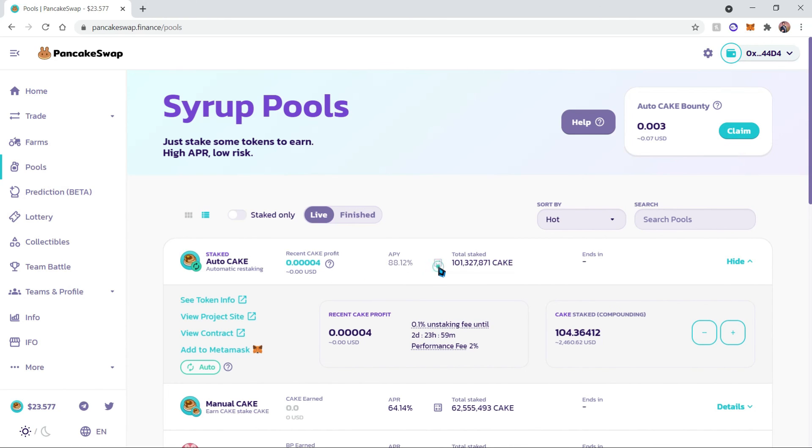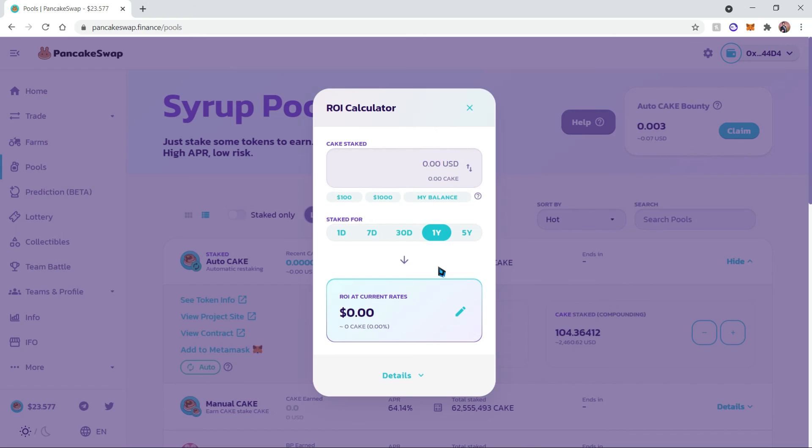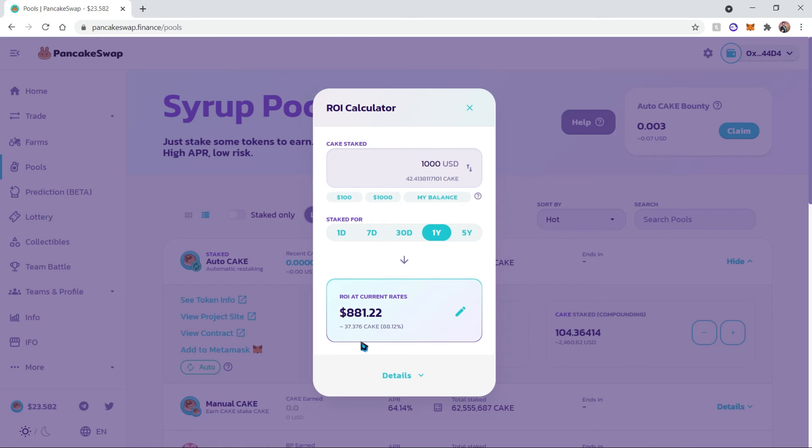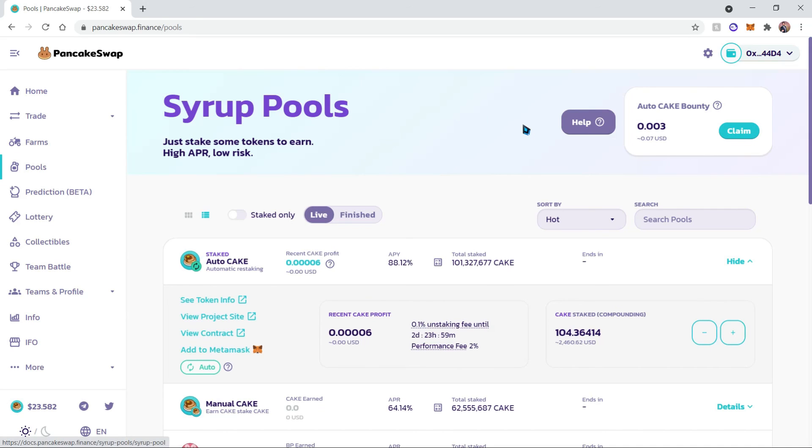In addition to that, to see how much money you will earn, you can click on this calculator and either choose your balance or a random amount and see how much money you would have earned at the current rate of interest. And that is all. Thank you.